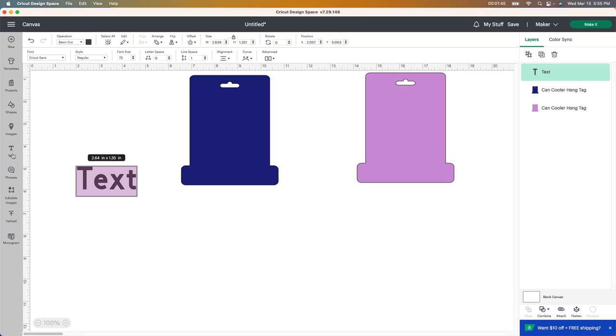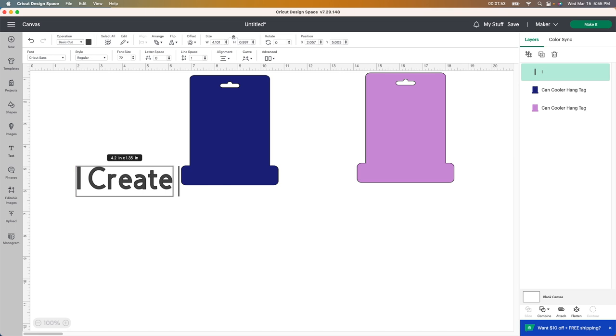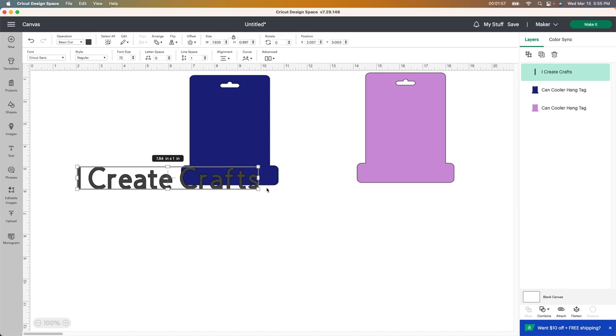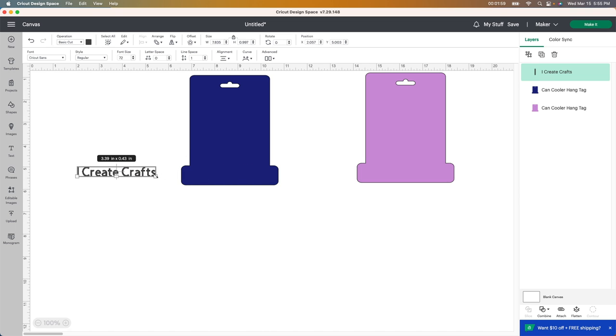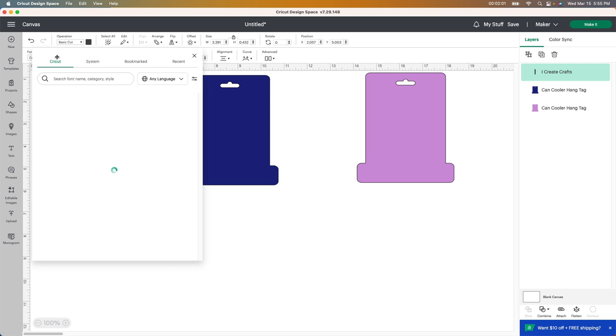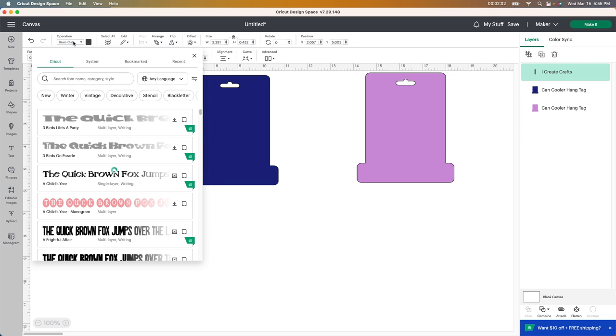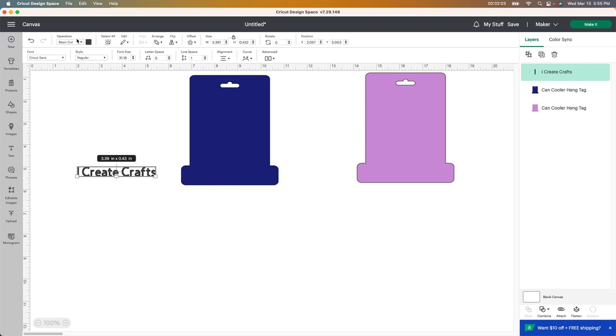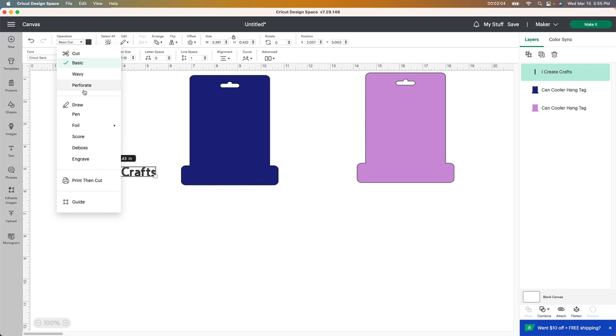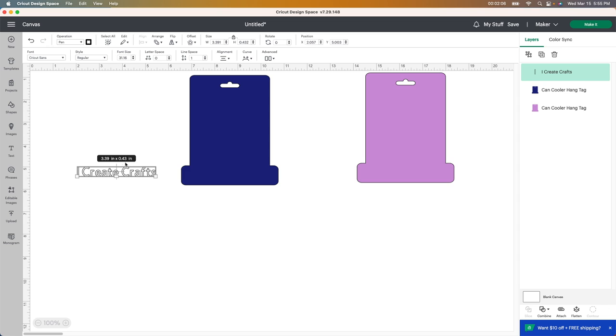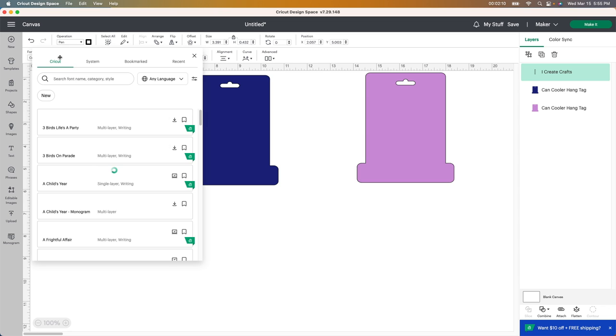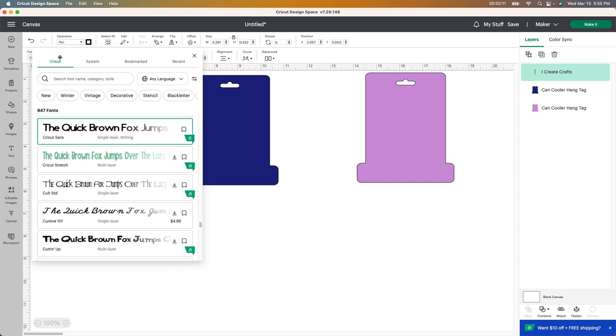You just go to the text button here and you can type something in. So I'm just going to put in I create crafts. That is my channel name. That is what I go by. So I'm going to make it a little bit smaller here and then you can go up here to font. I'm sorry, you can go up here to operation and then you want to change this to pen so that your Cricut machine knows that you're going to be drawing this. You can change the style of writing that you want.